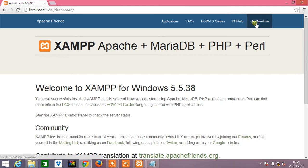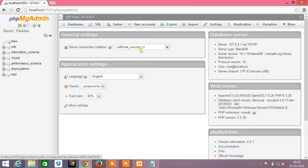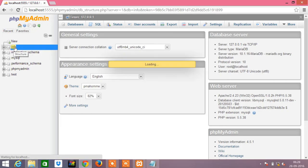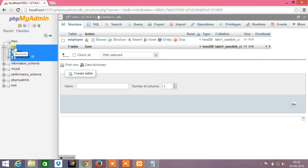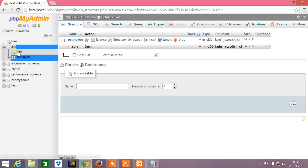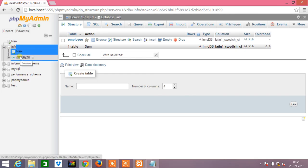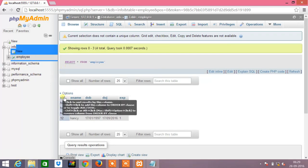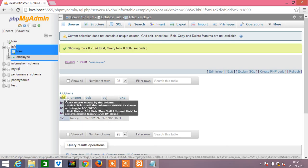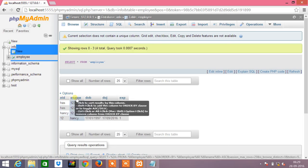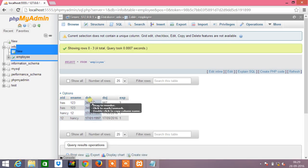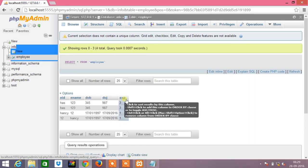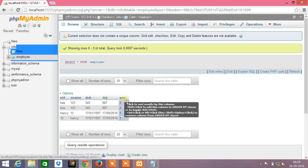The database will be created using PHP MyAdmin. For this program I have already created the database, that is info. In info we have a table that is employee. So actually this is my table with the attributes employee ID, employee name, date of birth, date of joining, and the experience. These values were already inserted during the execution of the program.